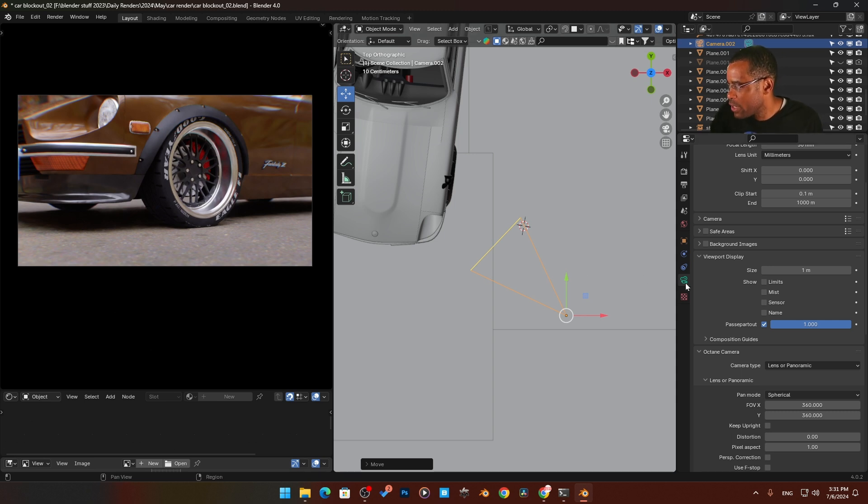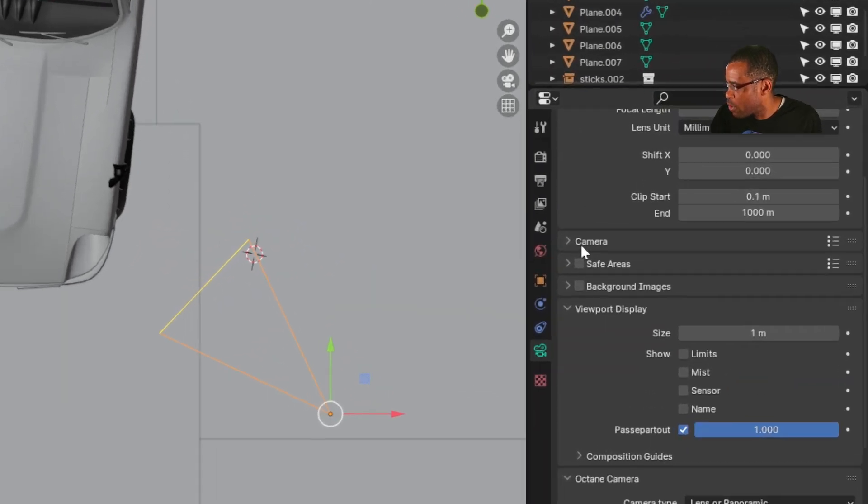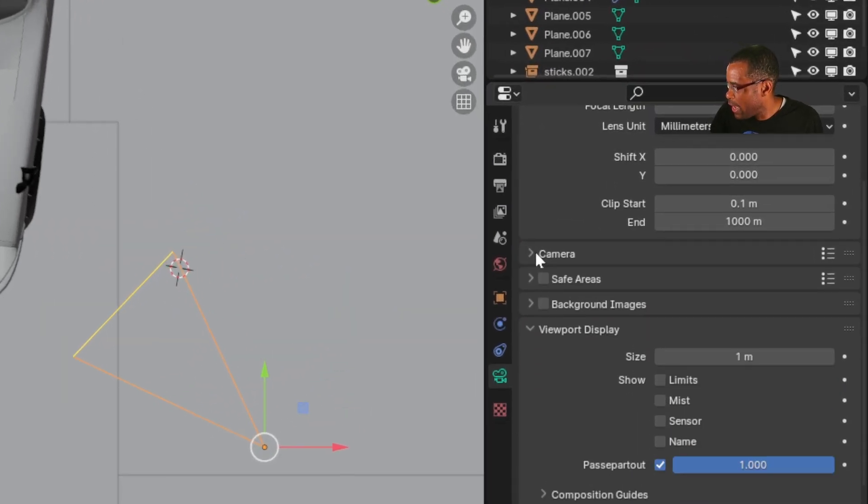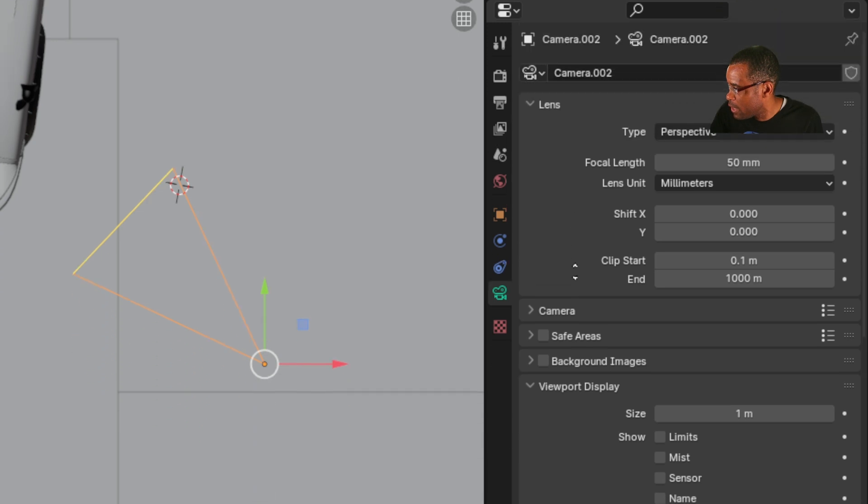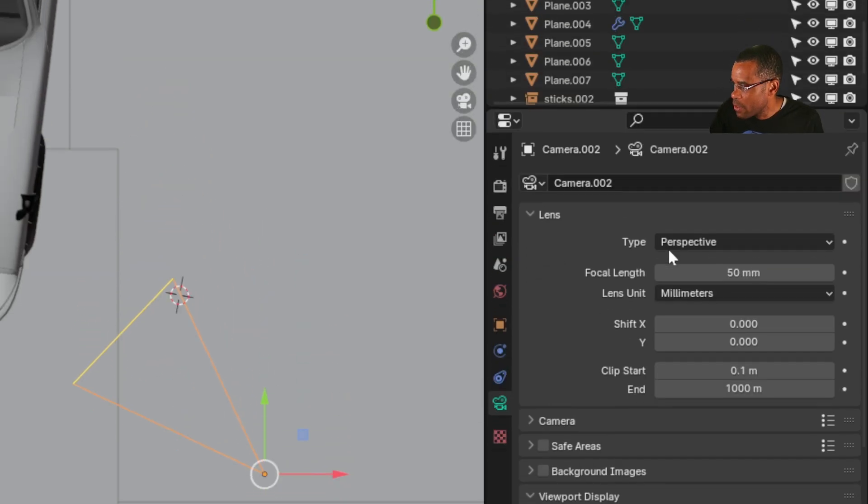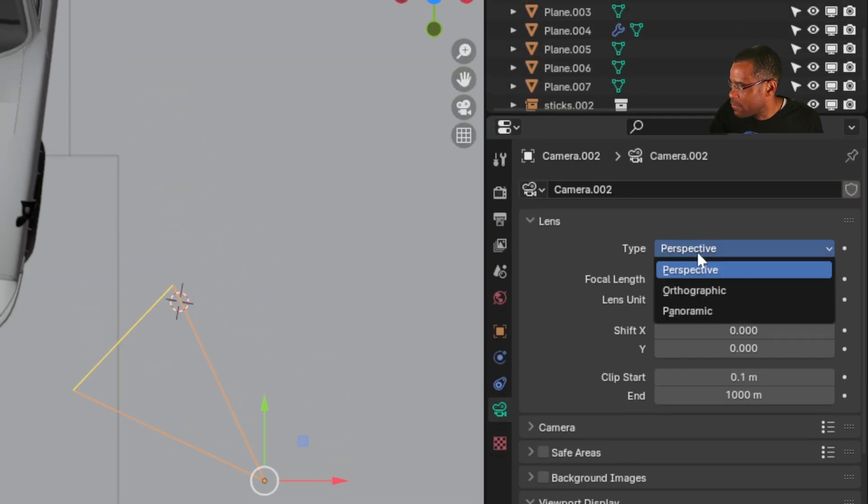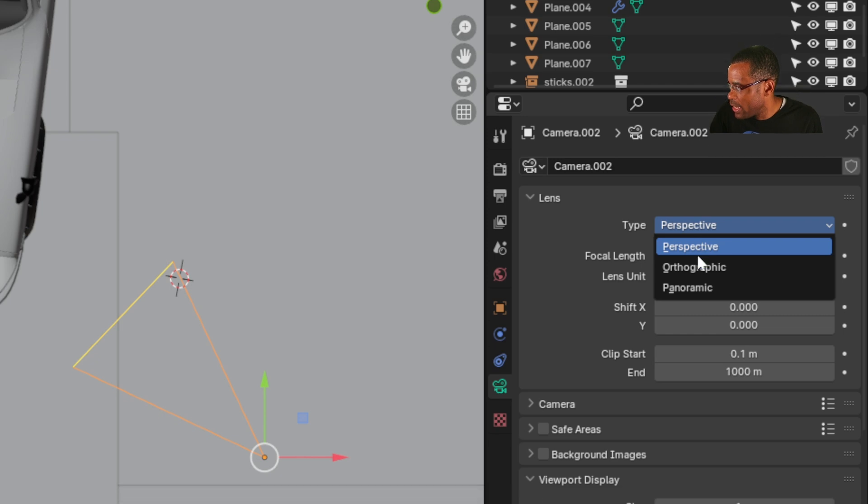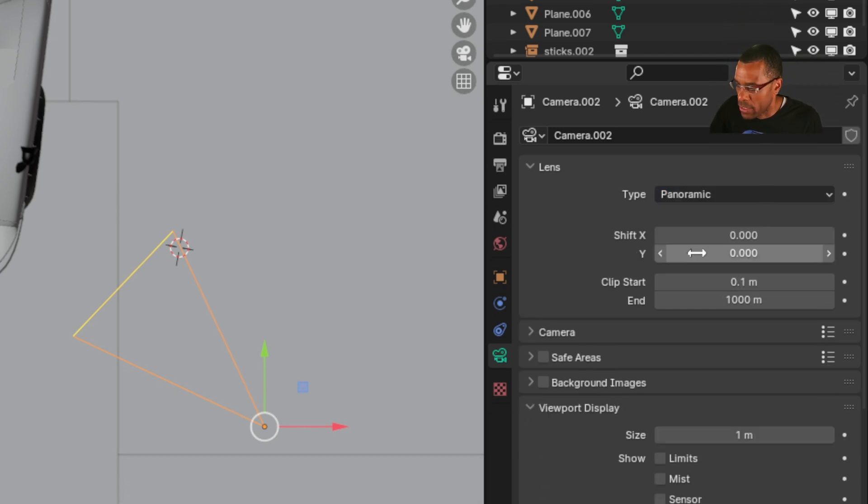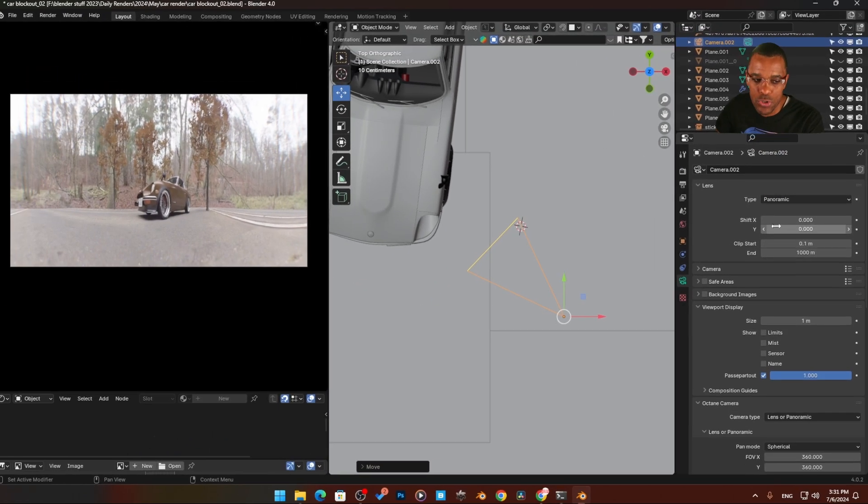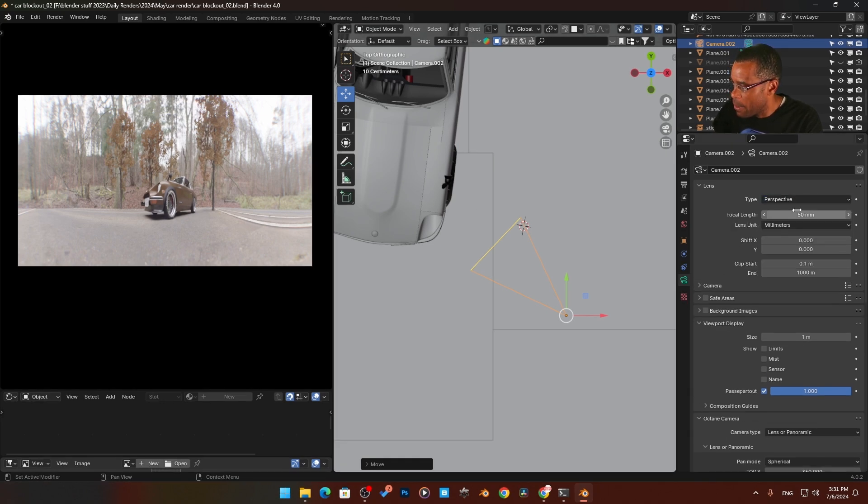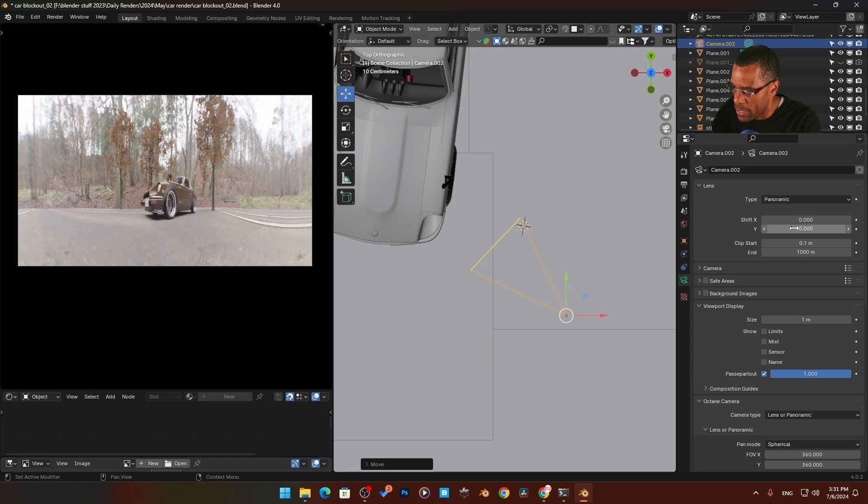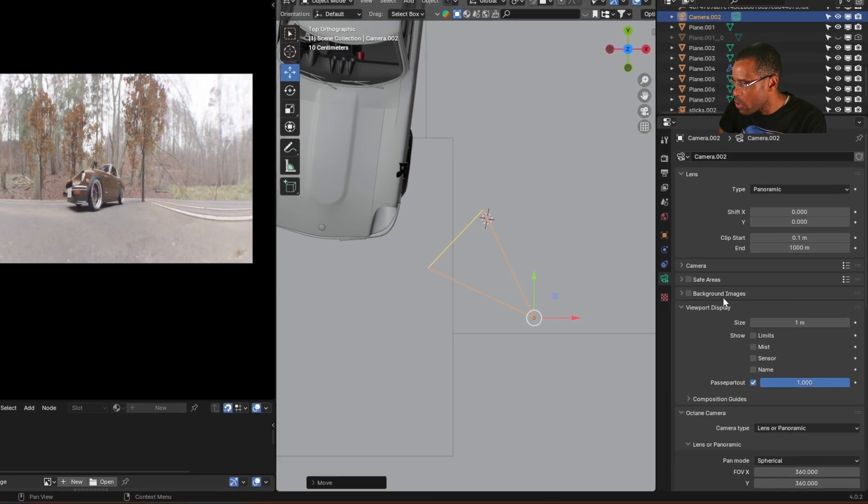The first thing we're going to do is click on your camera. Go into your camera and make sure we have our correct tab here, and it's going to be up here on the top lens. Right now the lens type is set to perspective. I'm going to change that to panoramic. When we do that, you're going to quickly notice our render got a little bit weird.